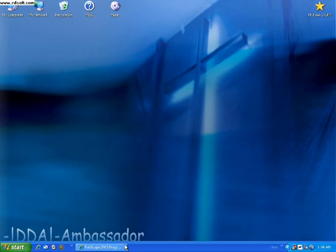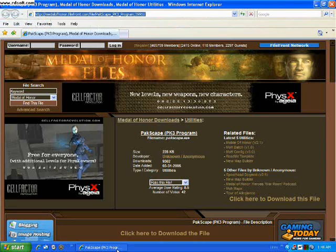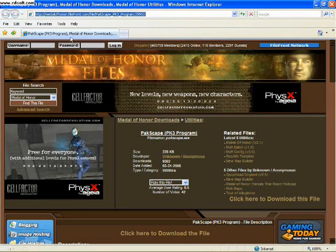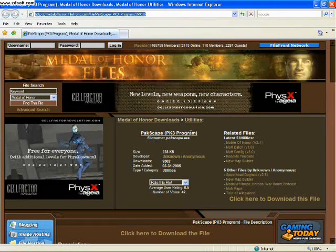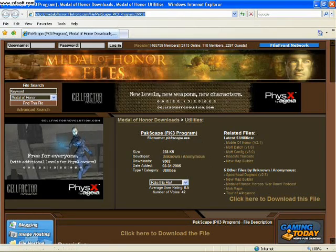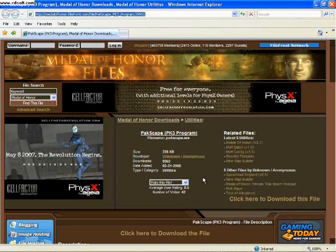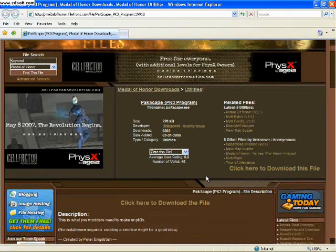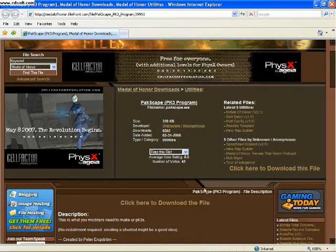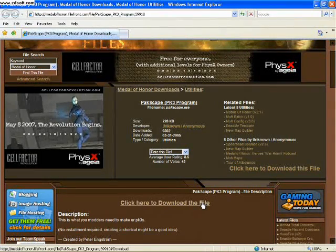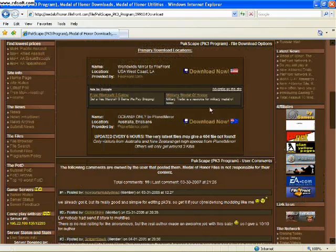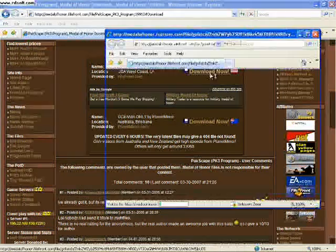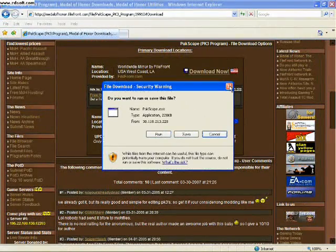So click on the link in the game optimization thread. It will take you to a page where you can download Packscape. This is a PK3 program. This will allow you to actually view what is inside of the PK3 files that are in your game folder. So just download this and save this somewhere on your computer.